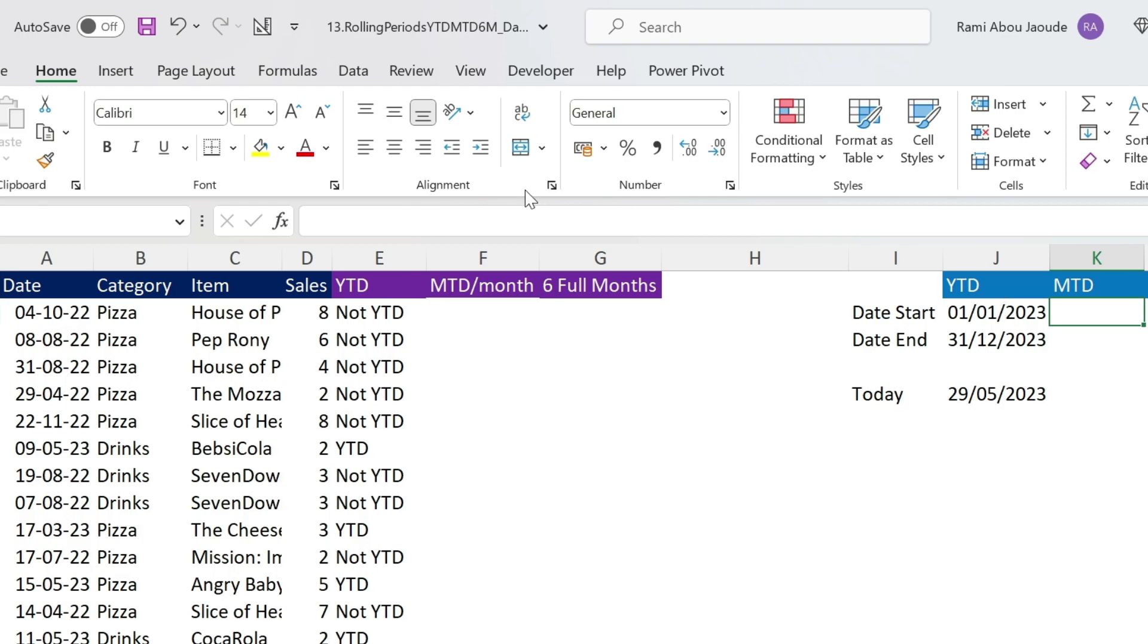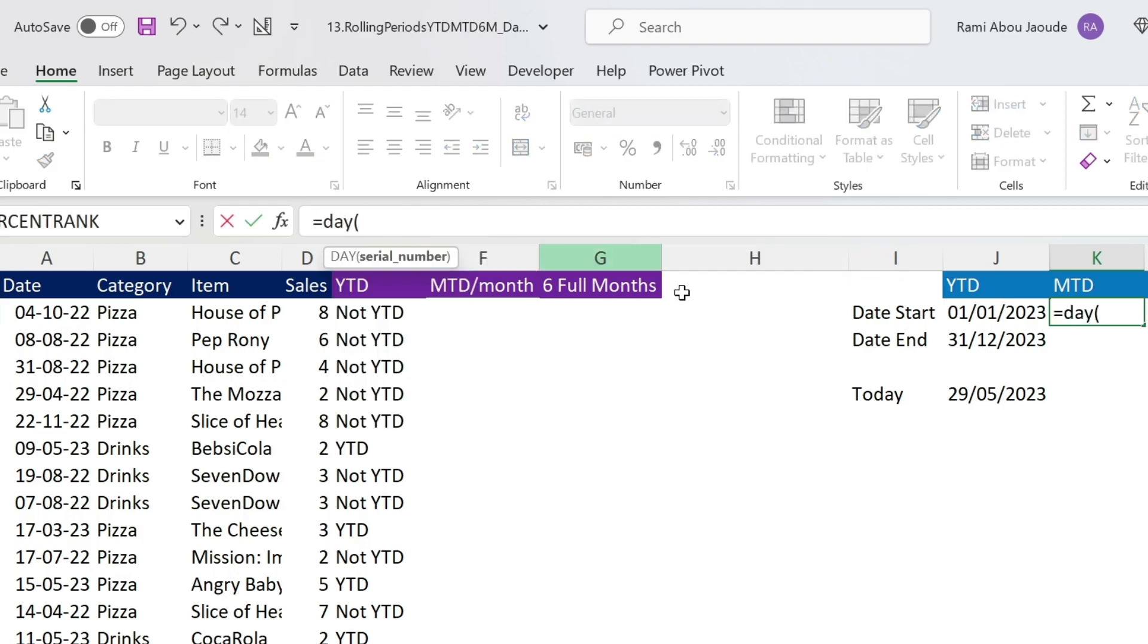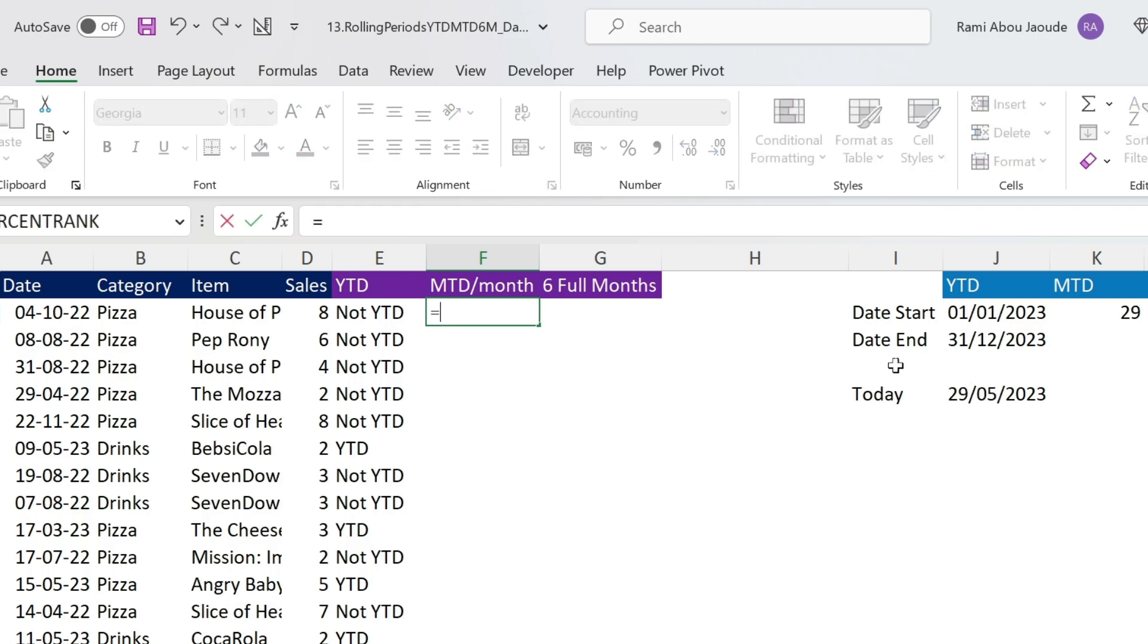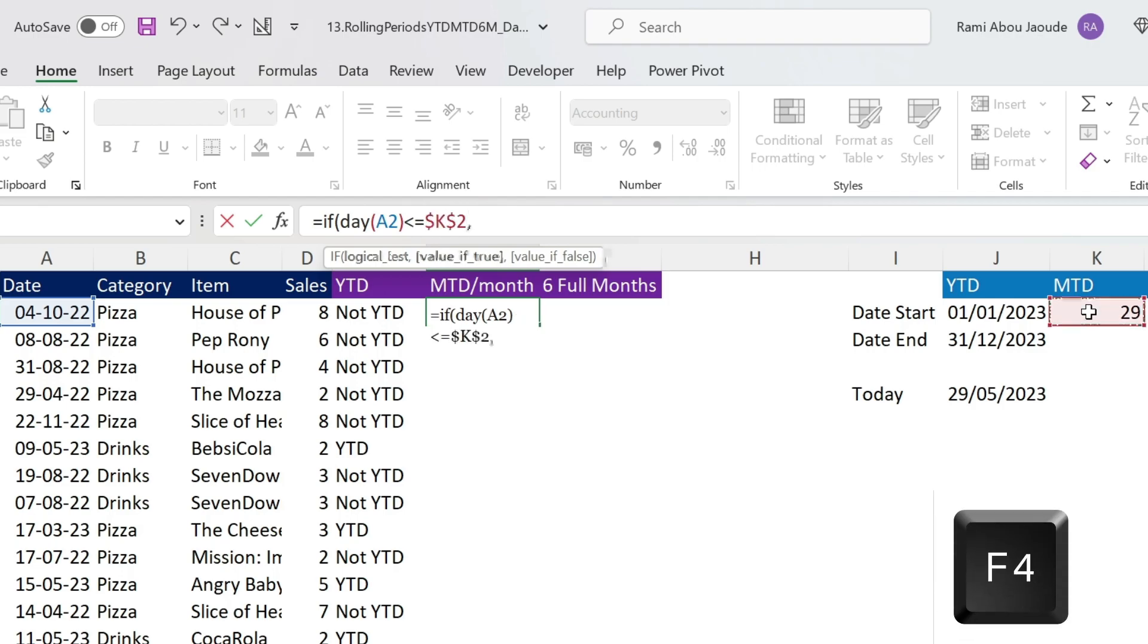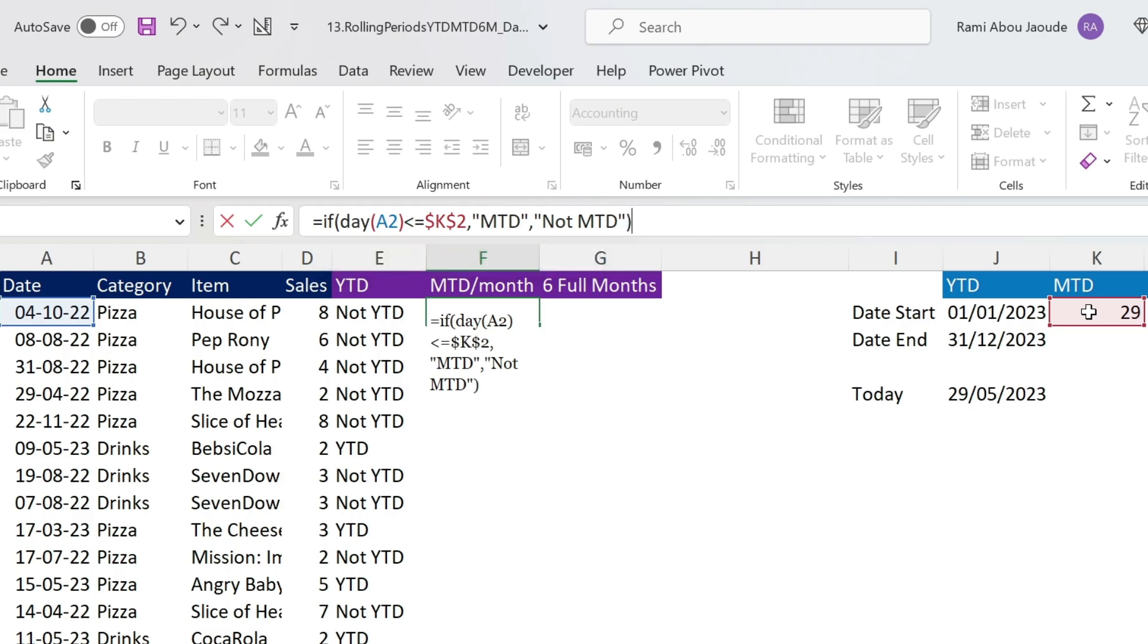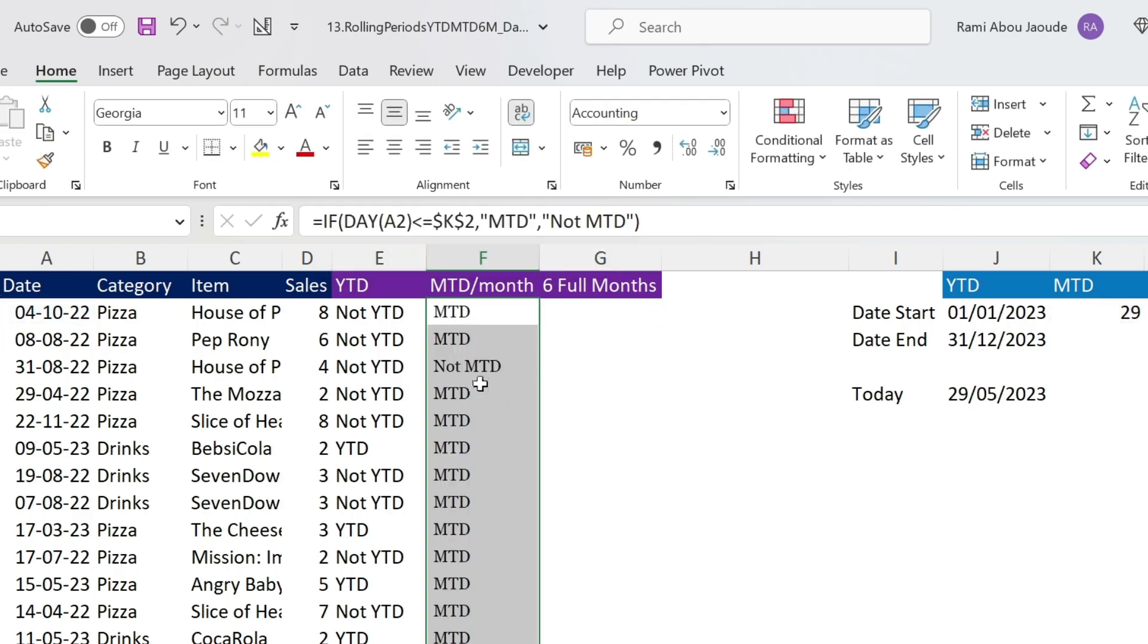I'm gonna use equal day of today, close parenthesis, press ENTER. We are on the 29th, that's dynamic. And here we're gonna use an IF formula. So if the day of this date is smaller or equal than 29, and we need to use F4 here, it will be MTD. Otherwise, it will be not MTD. Let's close parenthesis, double click. You can see that this one is 31st, bigger than 29. It's not MTD.